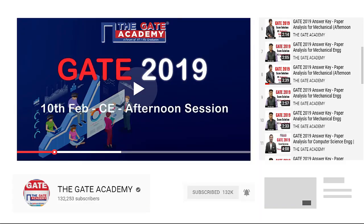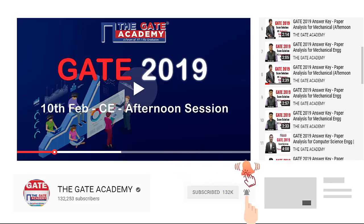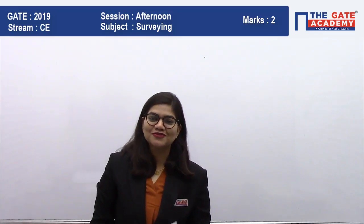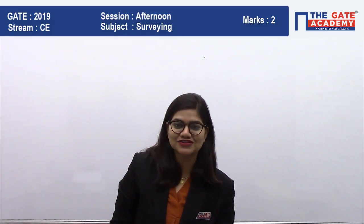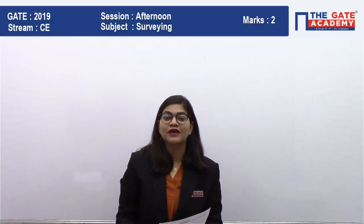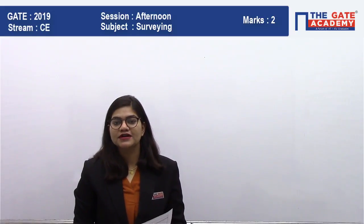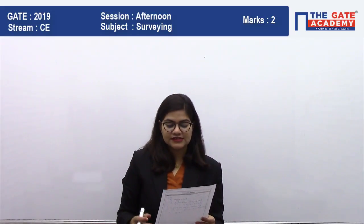Hello students, now we will be solving memory-based questions of GATE 2019. For more video solutions on GATE 2019, subscribe to our channel and don't forget to click the bell icon for instant notifications. Hello students, myself Archika, and I am going to discuss the question from GATE 2019 which was asked recently from the topic of surveying.